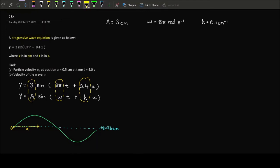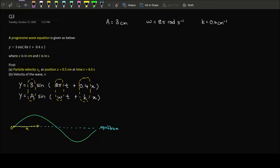The question has parts (a) and (b). Part (a) asks for the particle velocity v subscript y at position x = 0.5 cm and time t = 4 seconds. Part (b) asks for the velocity of the wave, v. We need to understand the difference between these two — I'll use this wave diagram to demonstrate particle velocity versus wave velocity.